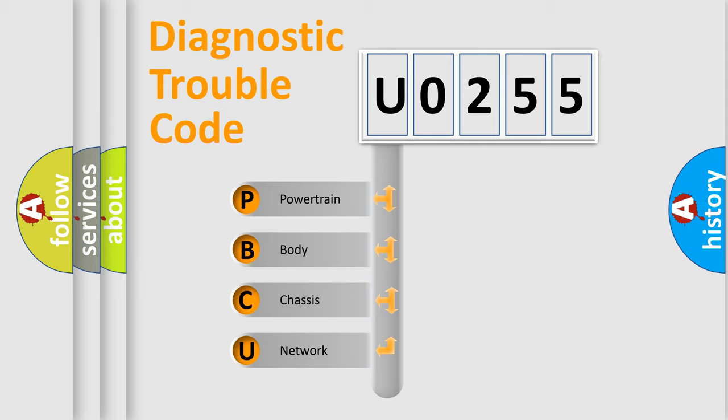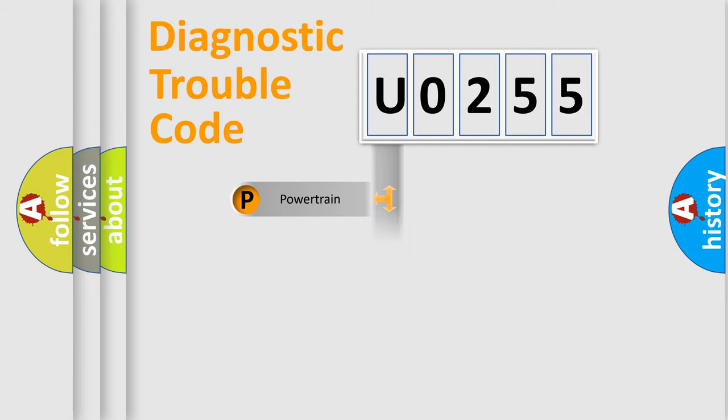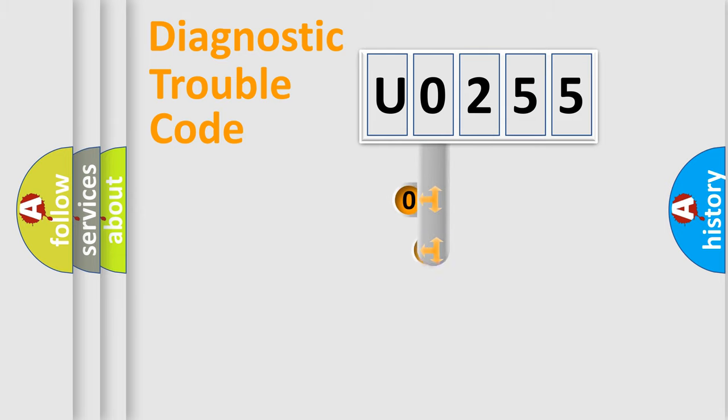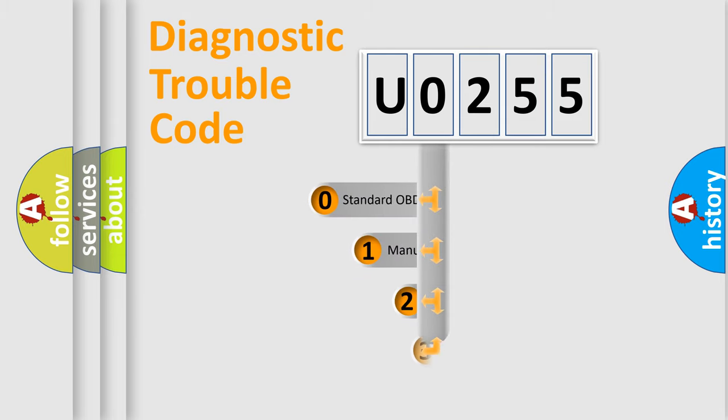We divide the electric system of an automobile into four basic units: Powertrain, Body, Chassis, and Network. This distribution is defined in the first character of the code.